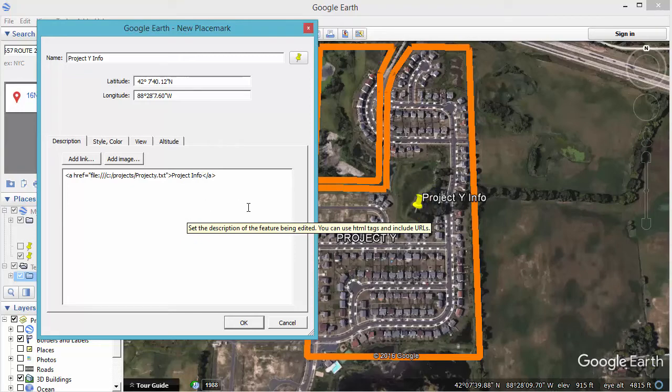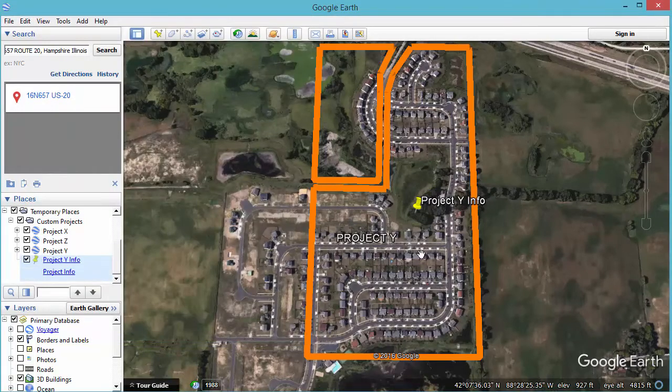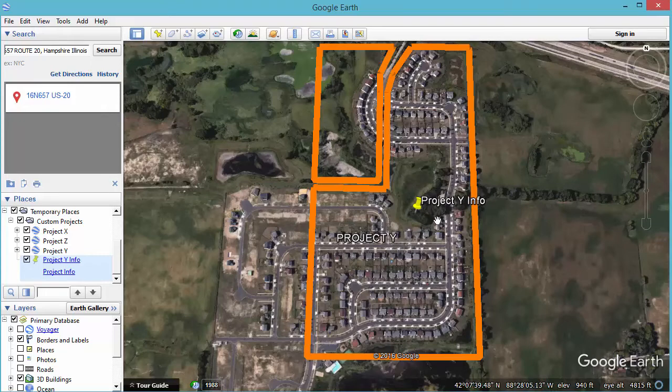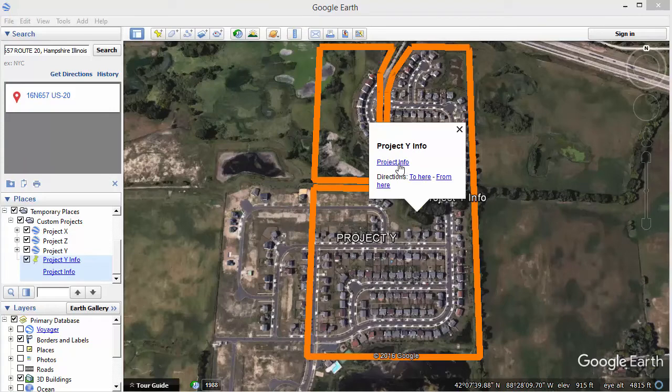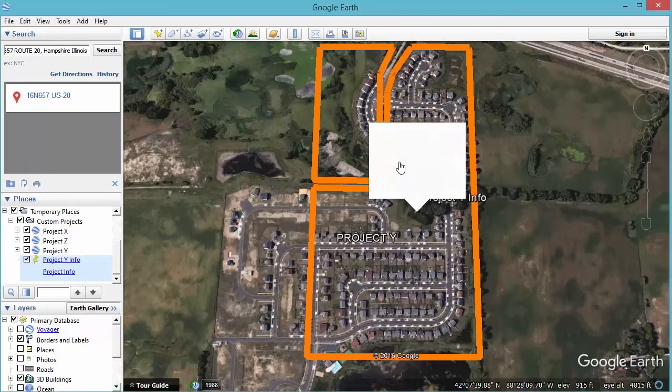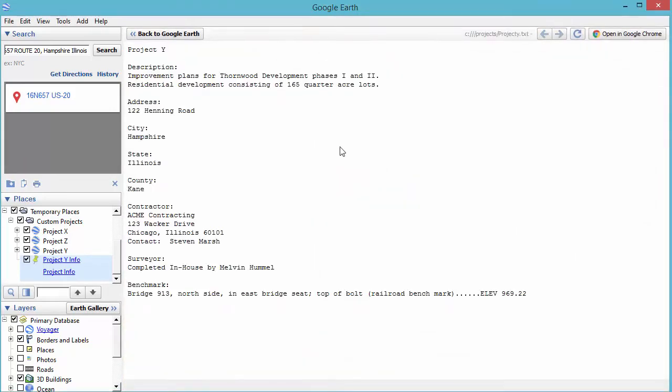All right, once that's created I'm going to click on OK and now that will be available to me here. So I'm going to click on the my placemarker, we see the tooltip that was just created, Project Info, and when we click on that it automatically makes that information available to us directly within Google Earth.